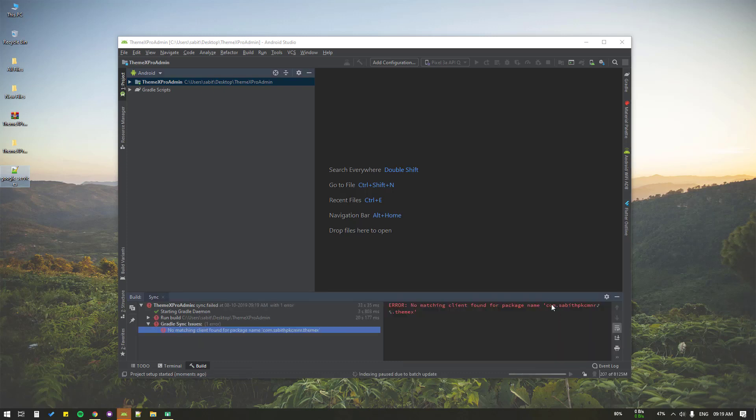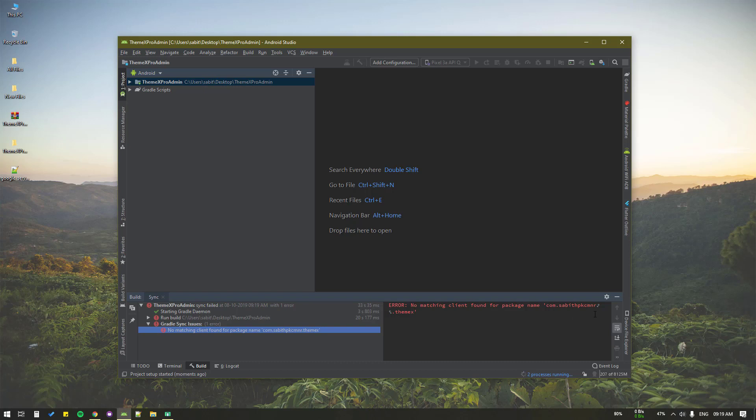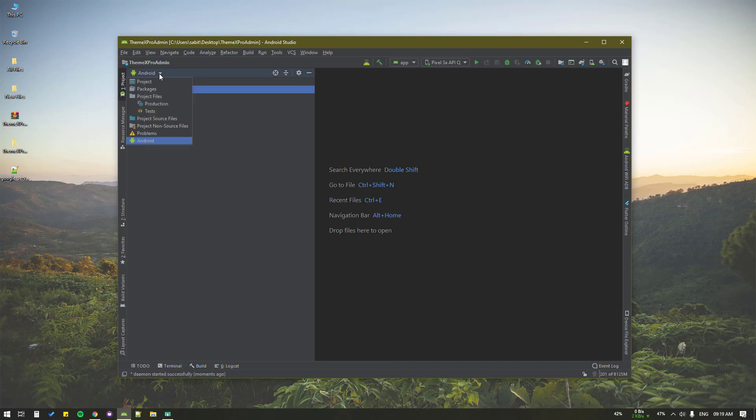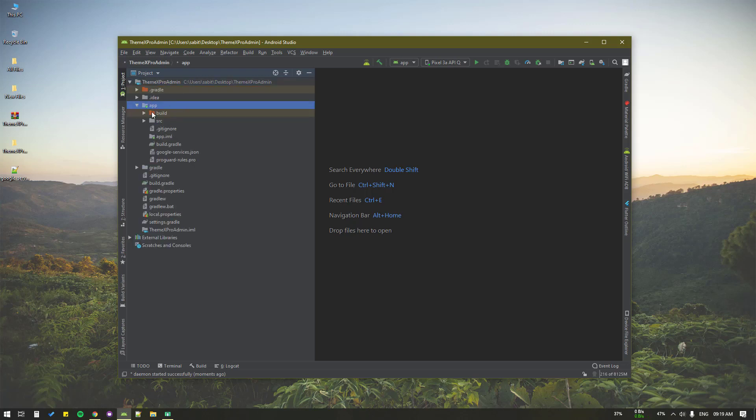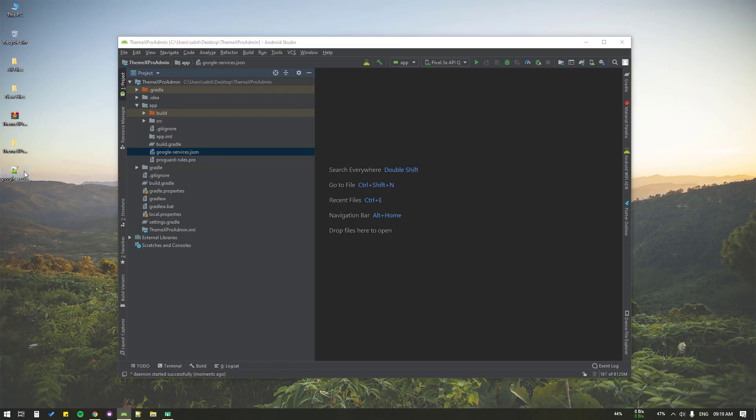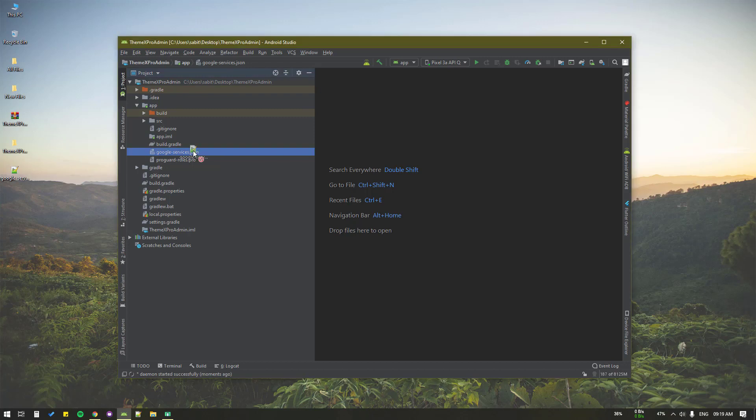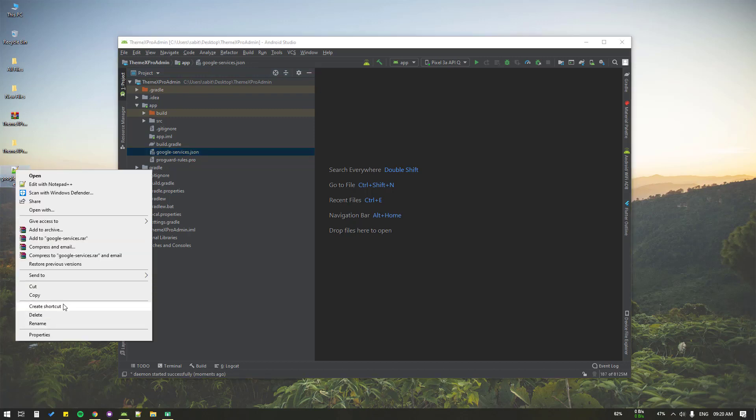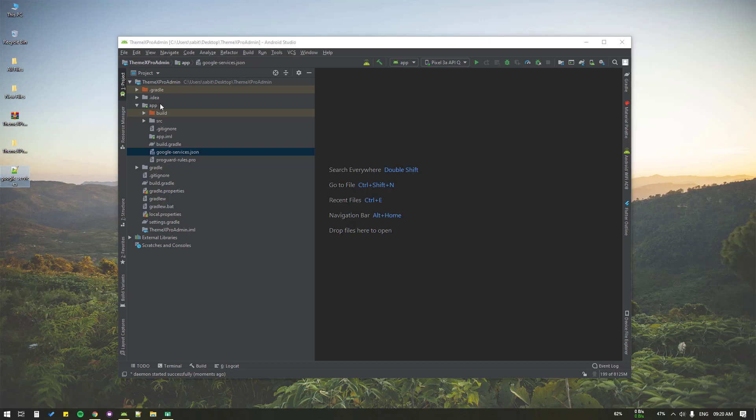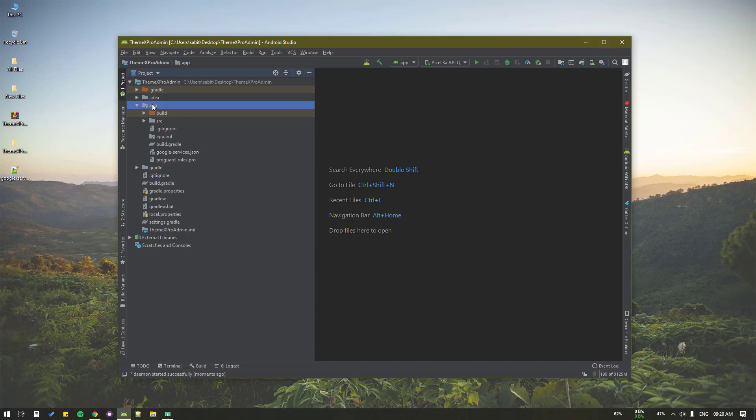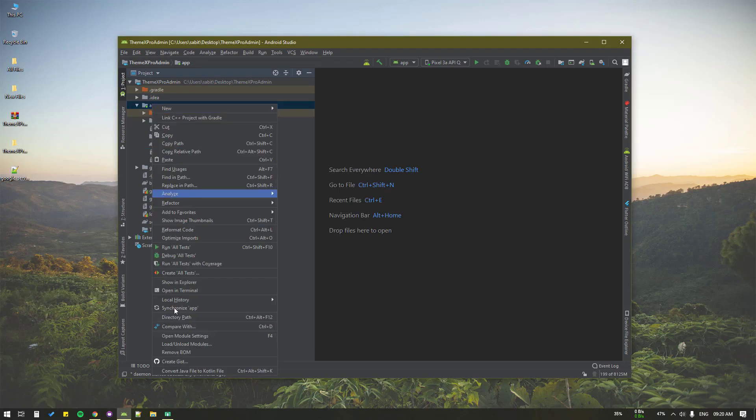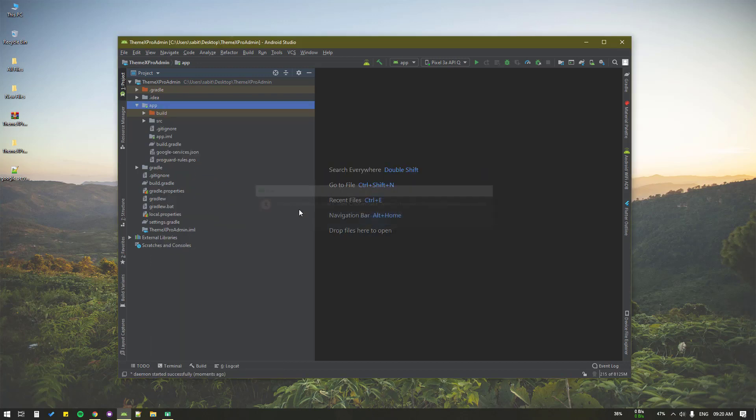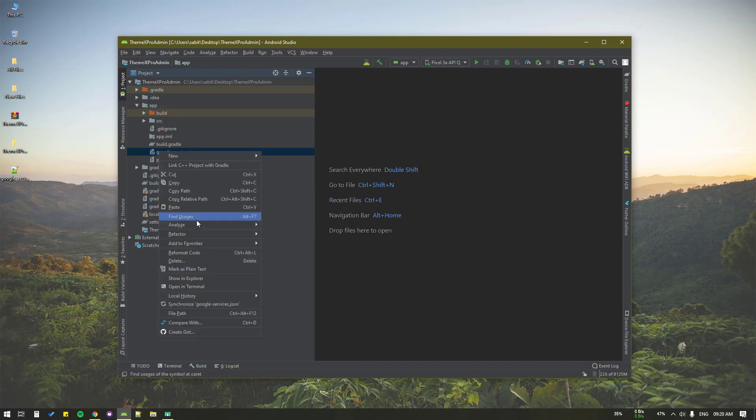Let's wait for the build to complete. The package name is shown. In case you get some kind of error, you can simply skip that because it's saying we have to change the Google service file with the one already in the project. Go to Android, switch to project, and expand the app folder. We have this Google service file and we want to replace that.